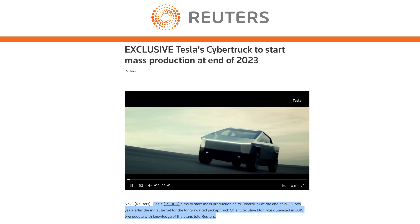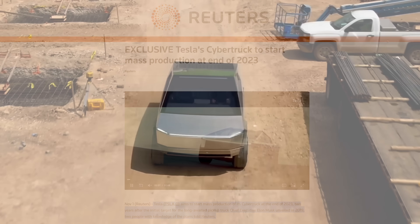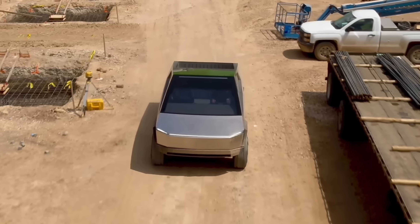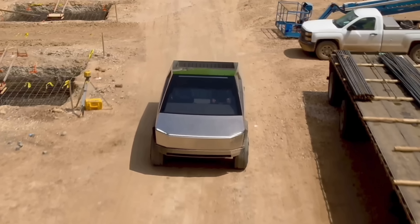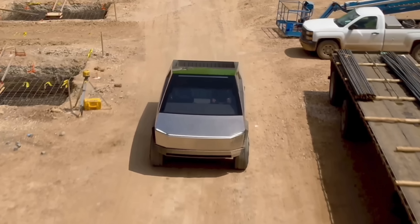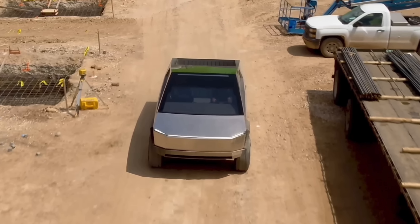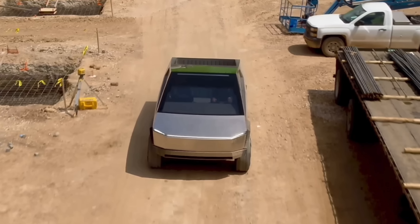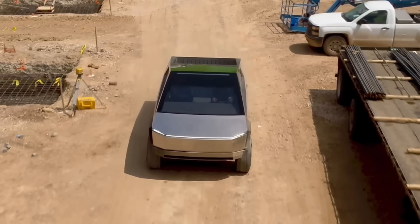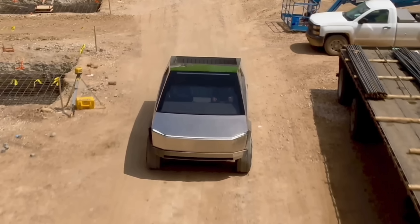Next, an update from Reuters on Cybertruck production. They're reporting that Tesla is aiming to start mass production of the Cybertruck at the end of 2023, according to two people with knowledge of the plants. I don't think there's anything really new here — all indications have been the middle of 2023 for the start of production, so it will take some time to get to mass production. Usually for Tesla we're talking about 5,000 per week. That would be incredible if Tesla is targeting that for the Cybertruck by end of 2023 — I would be surprised if they could hit a number like that.